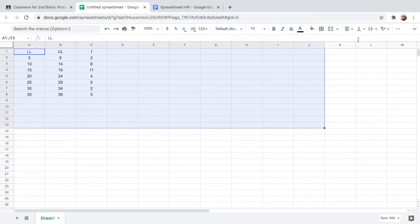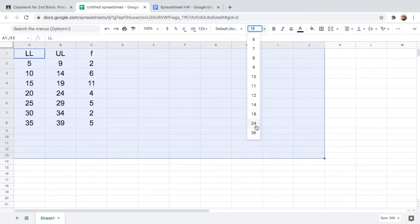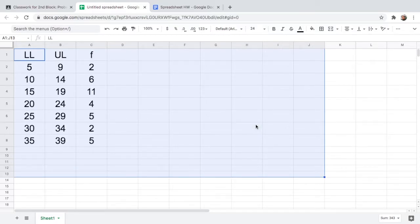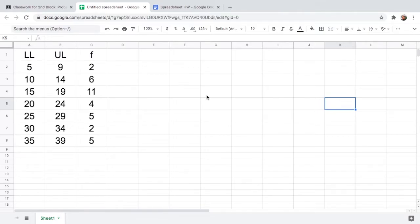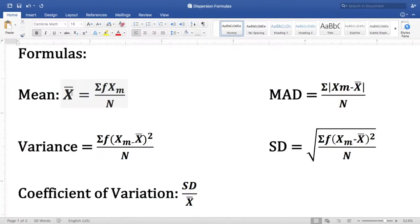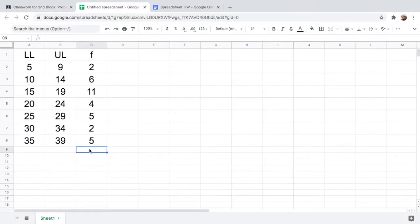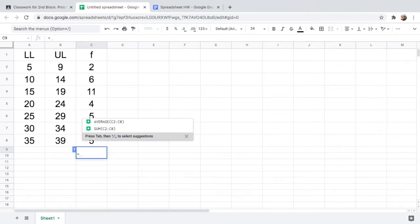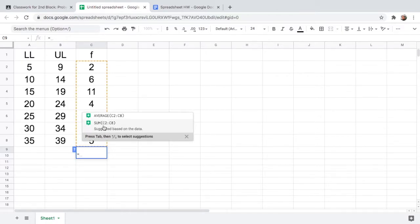I'll center the data and make the font bigger, like size 24, so you can see it clearly. Now the first thing we should do is find the mean. The formula for the mean is the summation of the product of the frequency and the class mark, divided by n. First, let us find the total frequency — type equals, and you can see a suggested formula: SUM from C2 to C8. Click that and hit Enter.